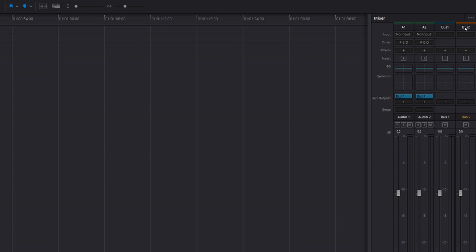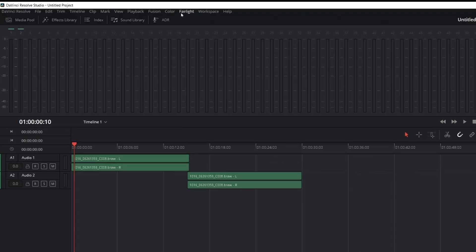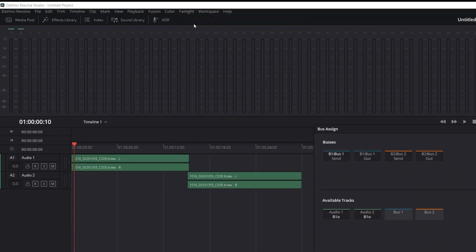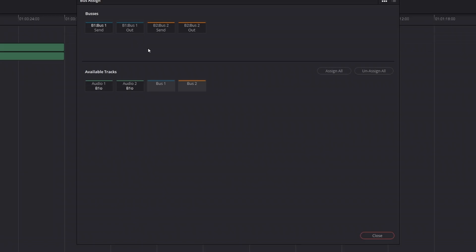We're not quite ready to edit yet. Next we need to tell DaVinci Resolve that we want bus two to control audio one and audio two. To do that, come back up to the top menu, hit Fairlight, and go to 'Bus Assign.' Now here in the bus assign window, we've got bus one send, bus one out, bus two send, and bus two out. And down here we've got audio one, audio two, bus one, and bus two.